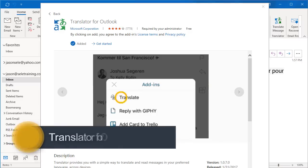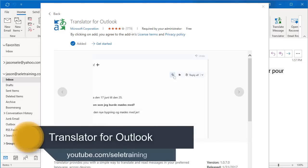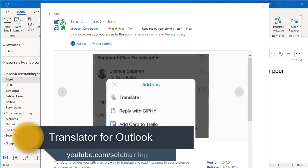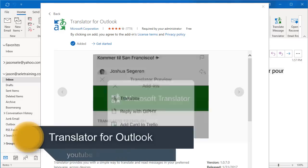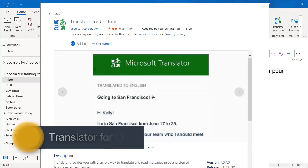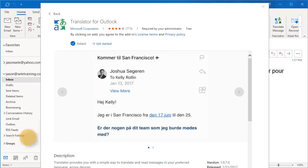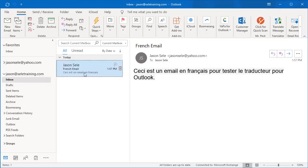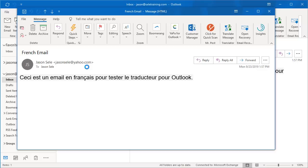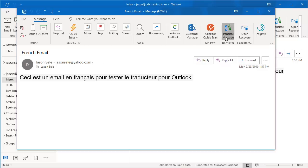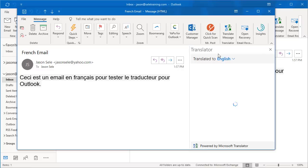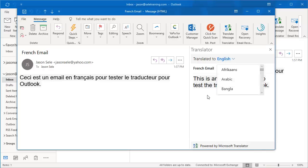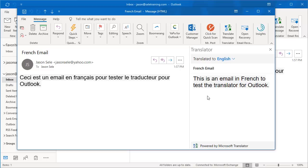Translator for Outlook. Translator provides a simple way for you to read messages in your preferred language. To use it, if you receive any email that's in a foreign language, just open it up, click the Translate Message button, and Translator automatically detects the language and converts it for you. You can choose other languages from the list as well. Translator works across multiple devices. This is just the Outlook component, but it's very handy for any kind of translation of emails.